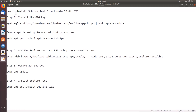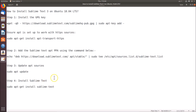Hi guys, in this tutorial I'm going to show you how to install Sublime Text 3 on Ubuntu 18.04 LTS. For this we have to follow four steps, and all these commands are in the video description, you can check it out.